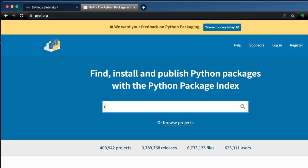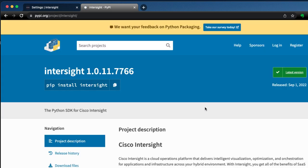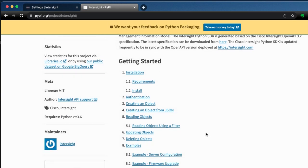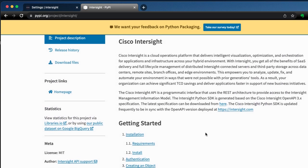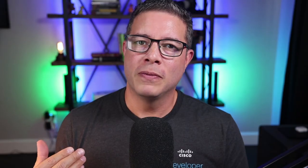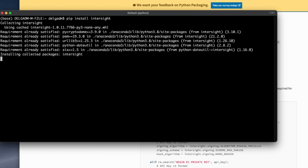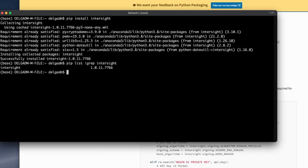Step 3: visit pypi.org and search for Intersight, where you'll find the instructions for installing the SDK. There's more than one way to install the SDK, and my preference is to install using pip install intersight. Once installed, I can verify it's installed by running pip list piped to grep intersight.